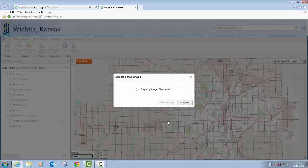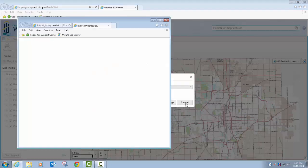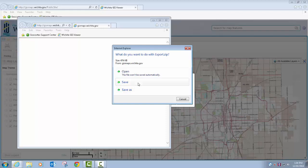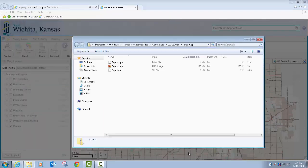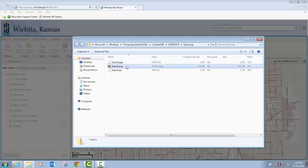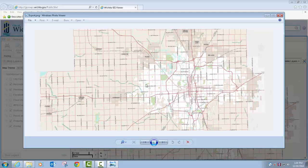Then click on 'Download'. Choose to save it or you can open it in whatever viewer you have. You can save your image and then open it up in an image viewer if you choose, or you can email it or whatever.